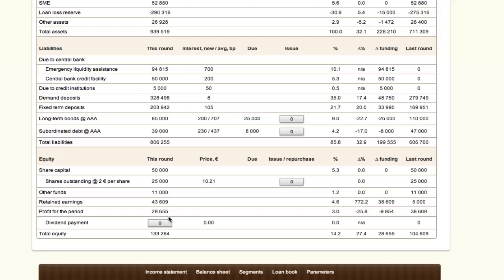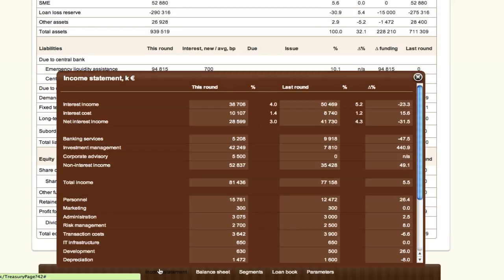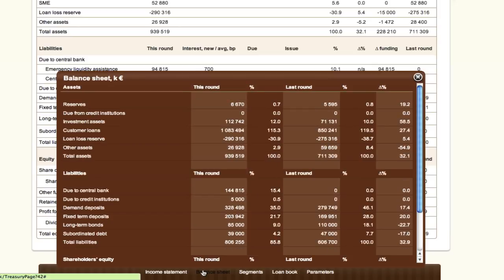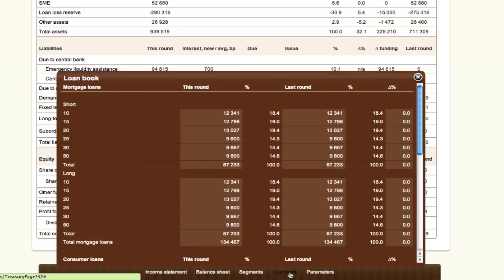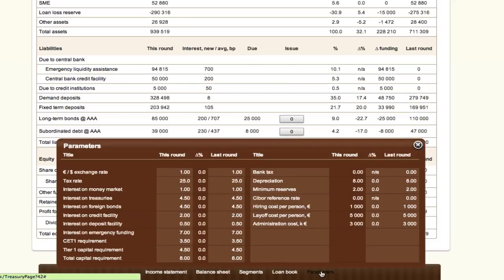Throughout the decision-making interface, participants have access to an anchor menu providing continuously updated figures based on the decisions and estimates made so far. The anchor menu consists of income statements, balance sheet, loan book, and a set of key parameters. The reports include previous round results and budgeted figures for the current round. Although not a true indicator of coming results, this provides teams with a base set of results they can analyze to evaluate the decisions they have made so far.